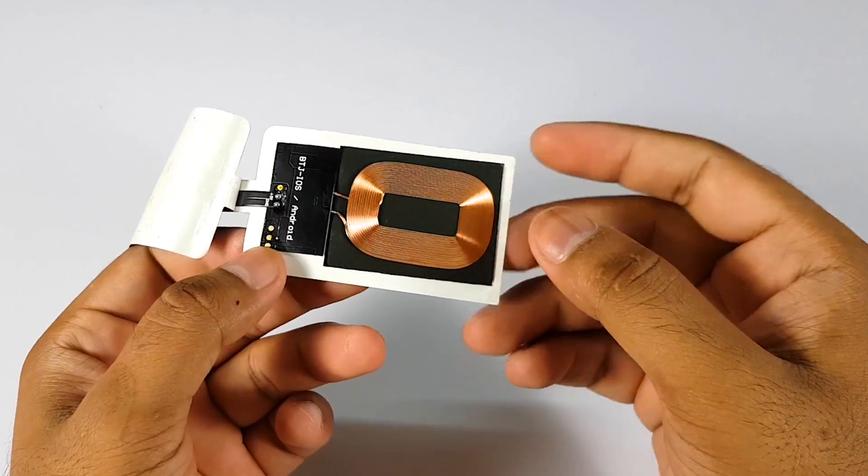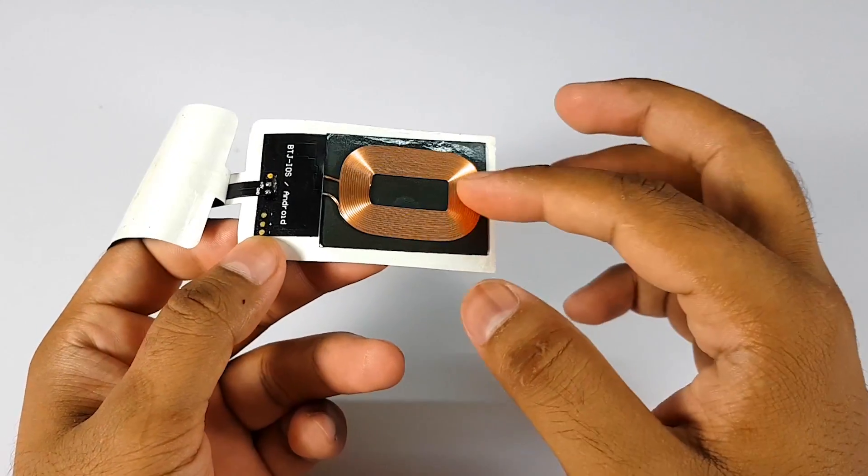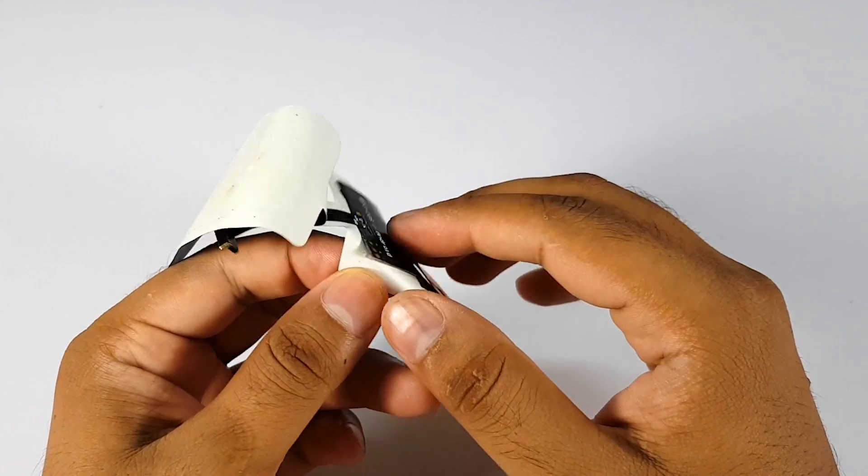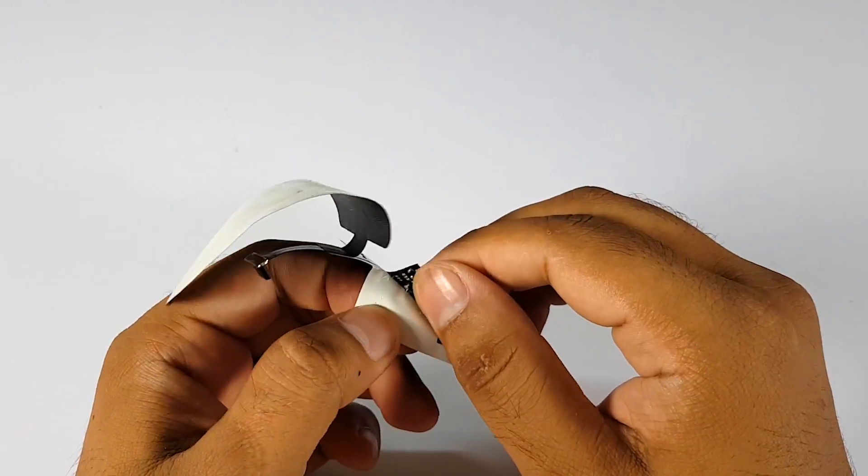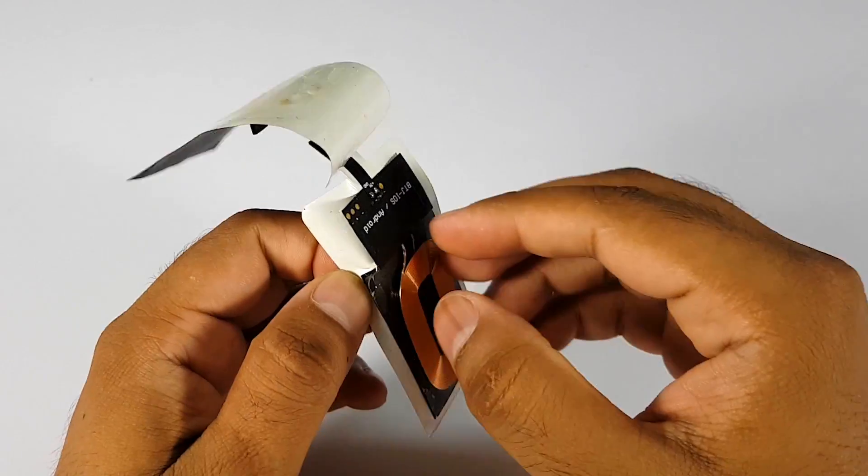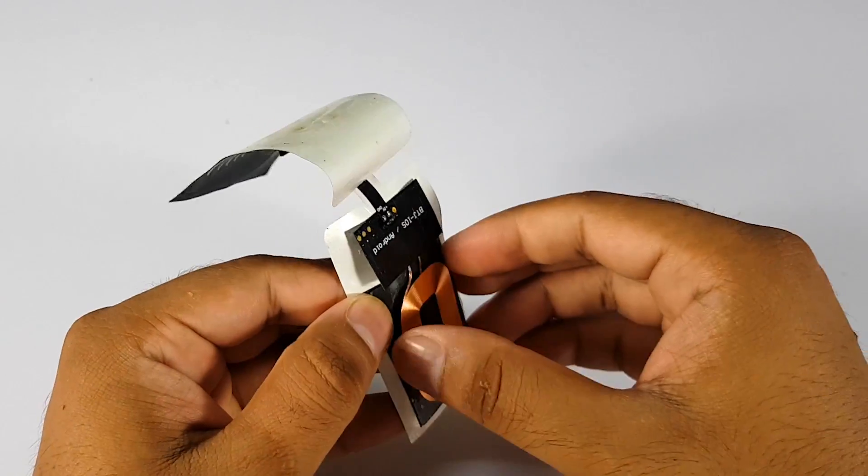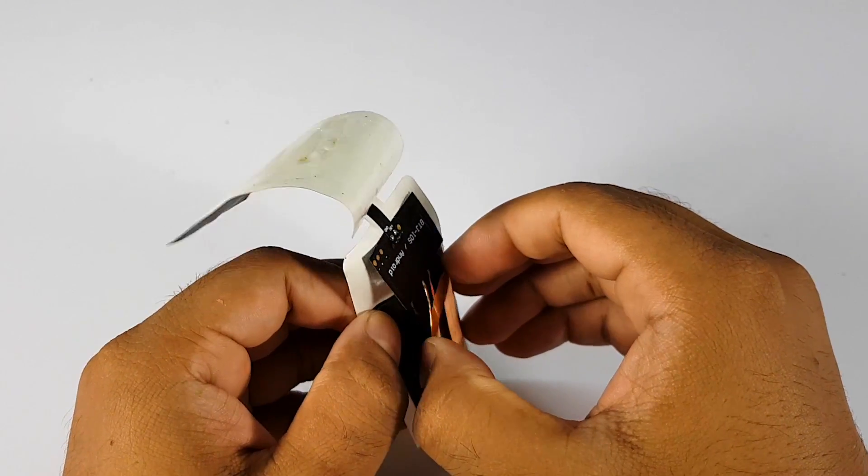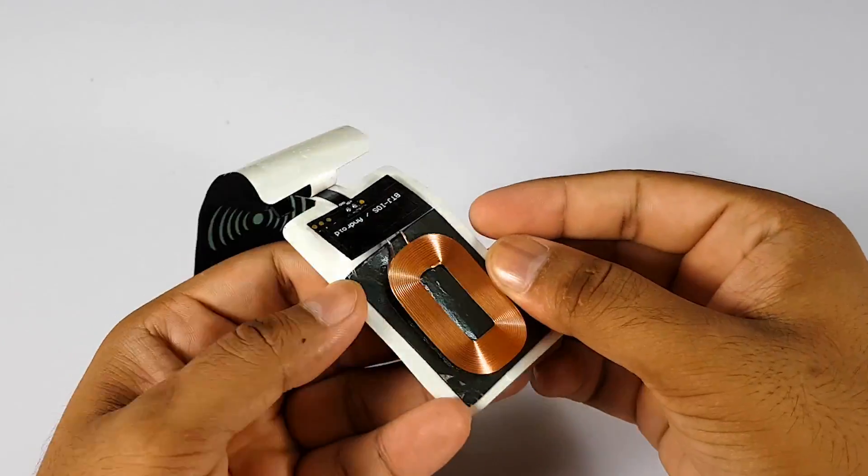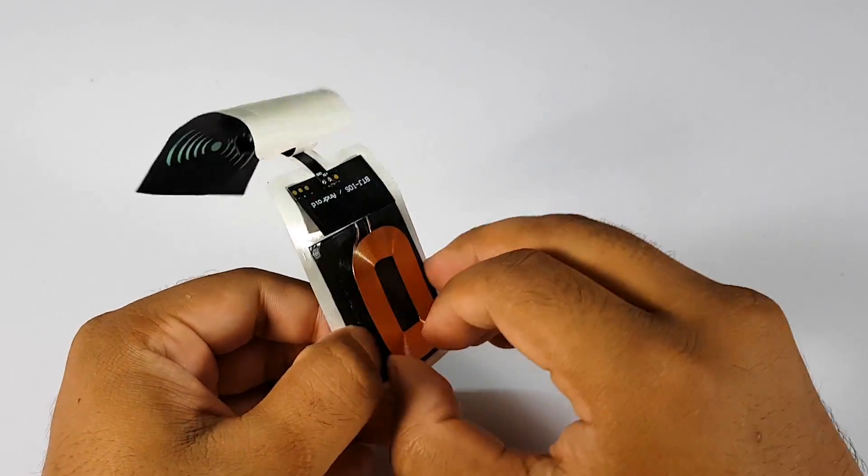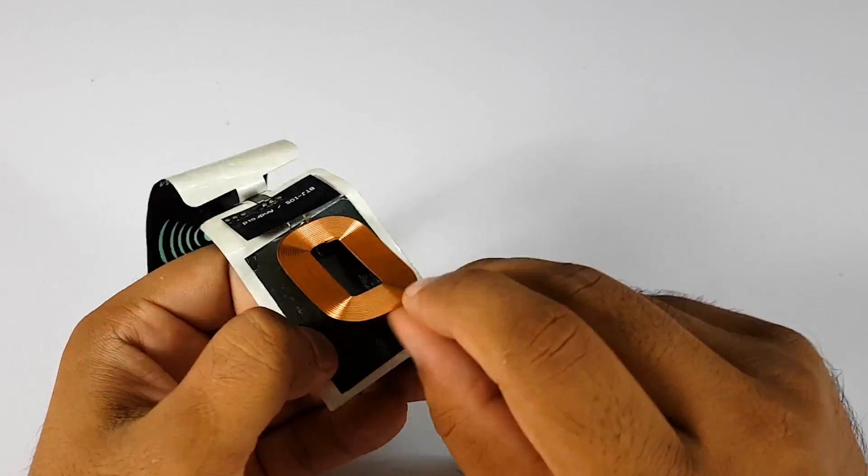There is a single charging coil and I would shortly like to reuse it. So it's better if I don't destroy it.